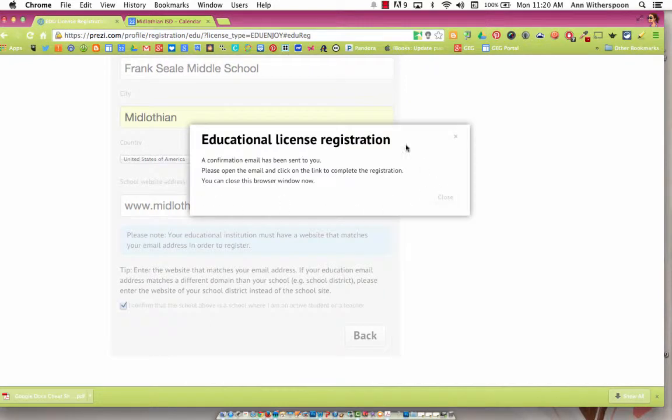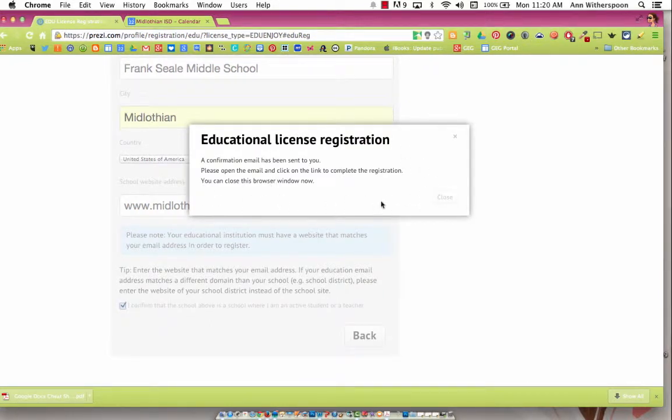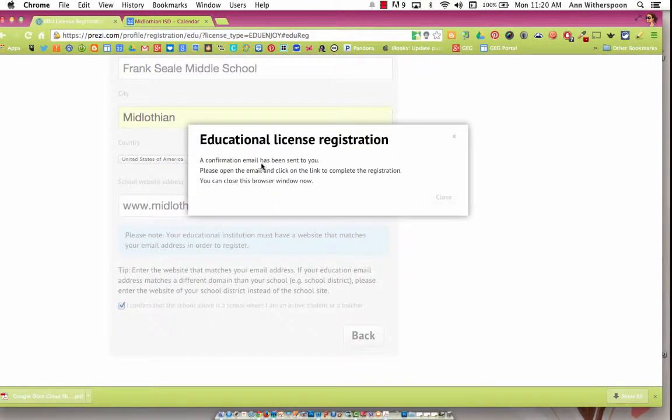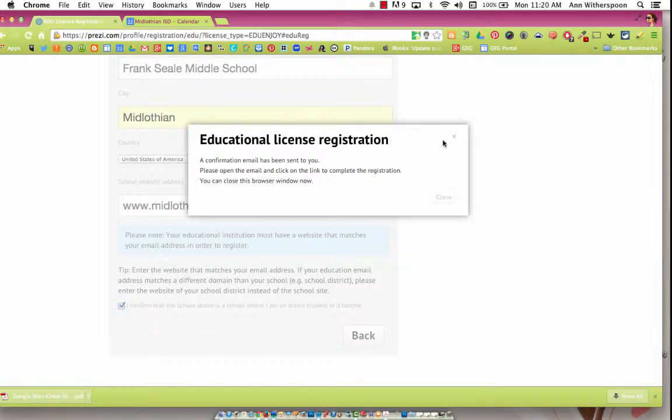Now, this window will come up, and you go to your school Gmail, and there will be an email from Prezi.